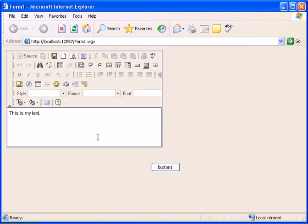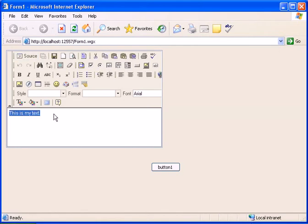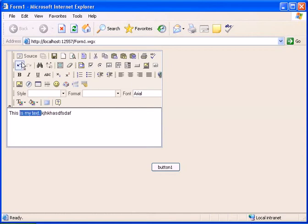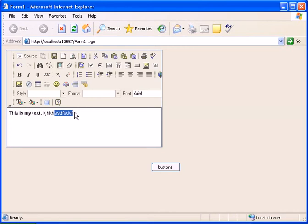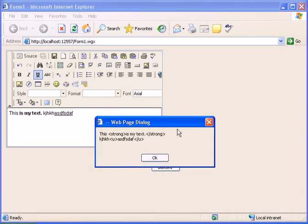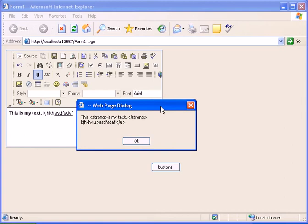And we have the FCK editor with the text we entered in the onload event. And let's change the text, add some bold and underline, and let's press the button. And we see the value of the FCK editor.